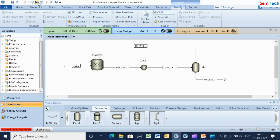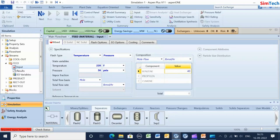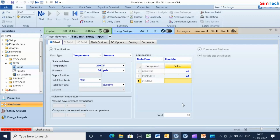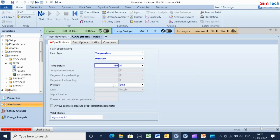Click the Next button to enter further input requirements. Feed conditions are provided now: temperature 220 degrees Fahrenheit, pressure 36 PSI. Benzene and propylene flow rates are defined as 40 pound-mole per hour each. In the input form for the cool block, temperature is 130 degrees Fahrenheit and pressure drop is minus 0.1 PSI.